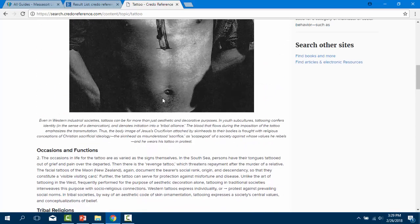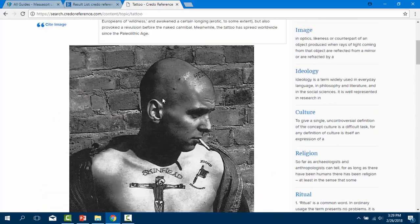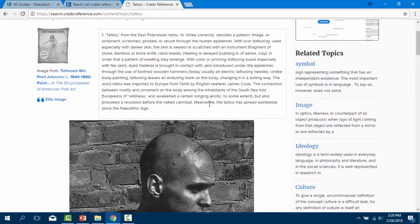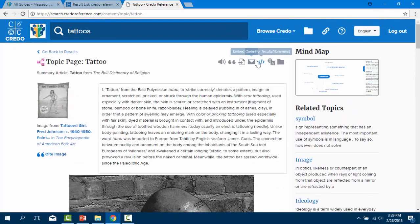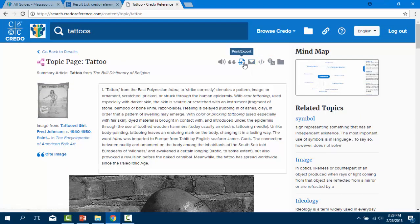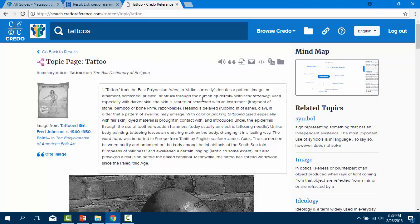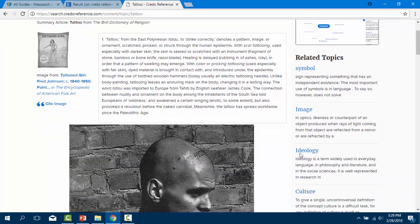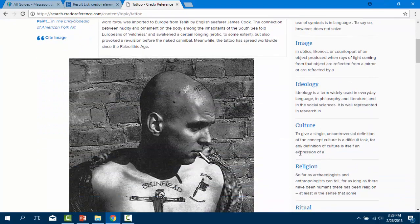From here you can email, print or download the complete encyclopedia article that you want to read or use for your research. As you read, look for new vocabulary words to use as keywords in future searches. Just like Wikipedia, you can browse the suggested books and articles to track down more detailed information.